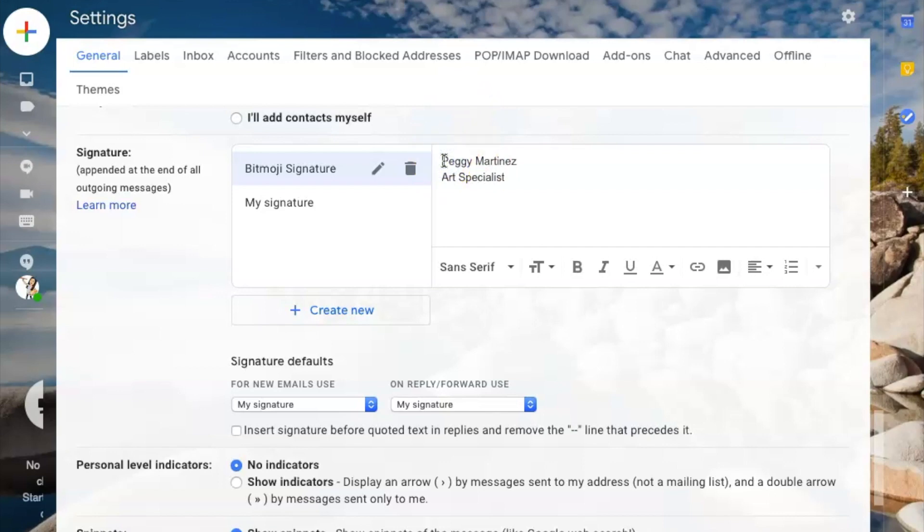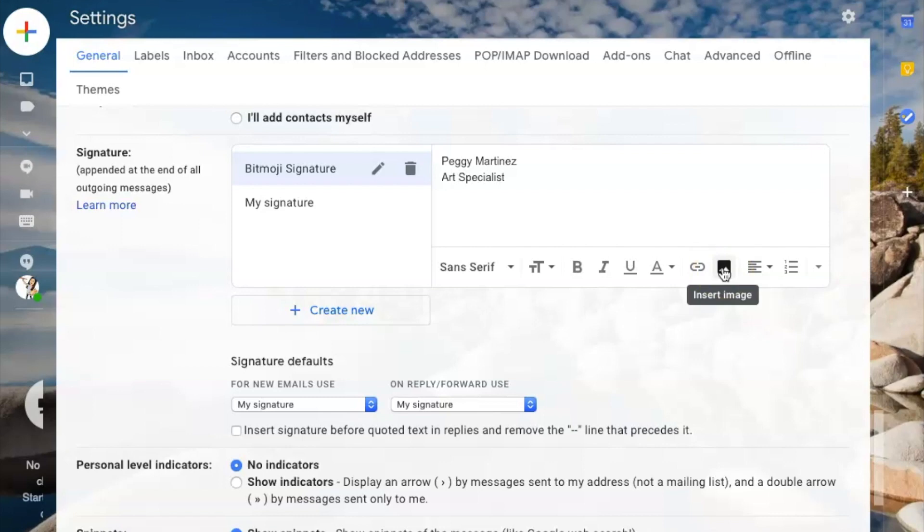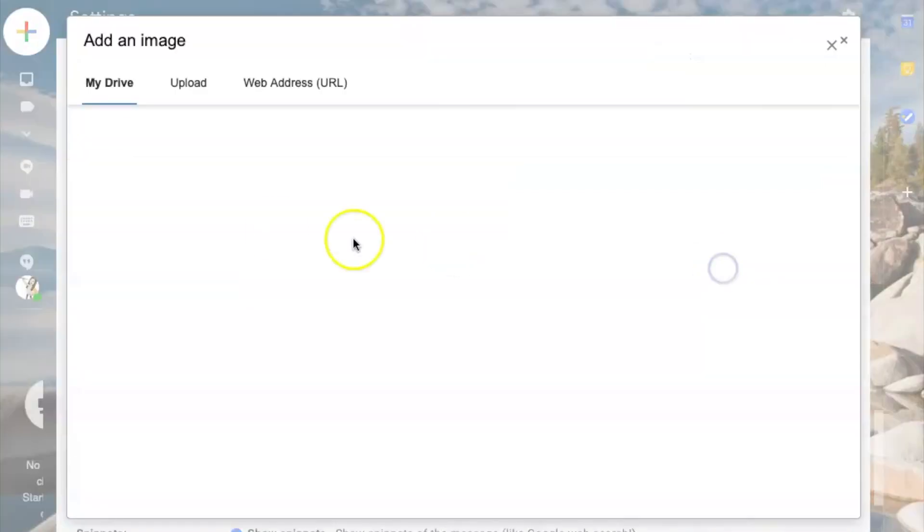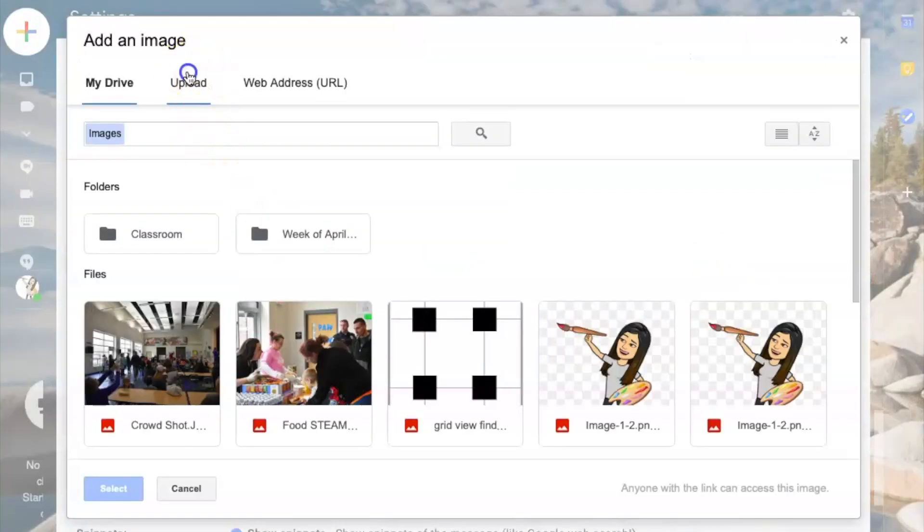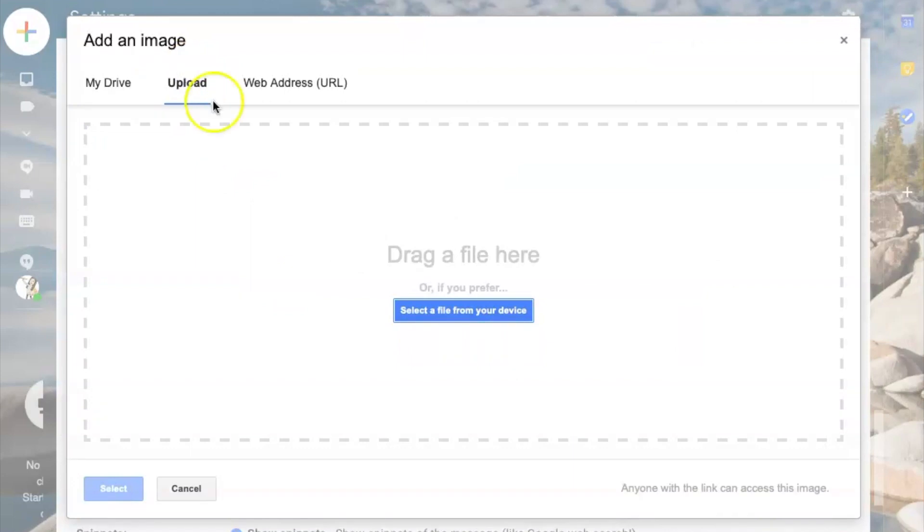I want my Bitmoji to be seen after my name. So I will click the insert image icon. This is where if you already have a signature, this is where you'll start. So you'll click the insert image, and then I'm going to go to upload.